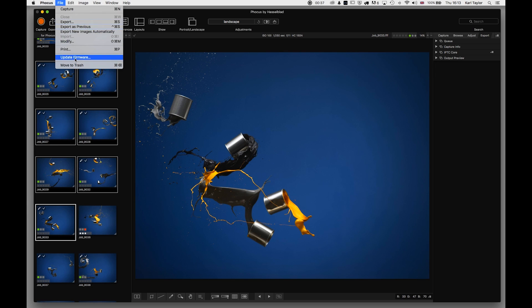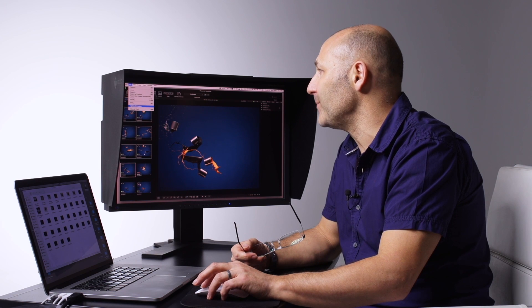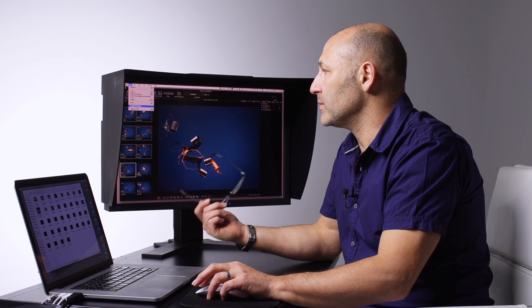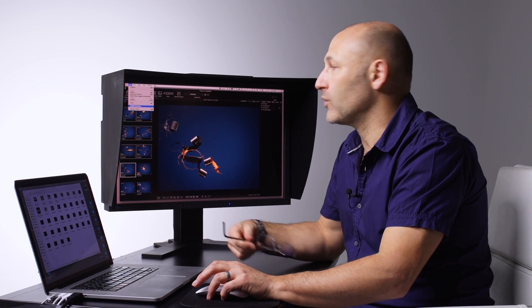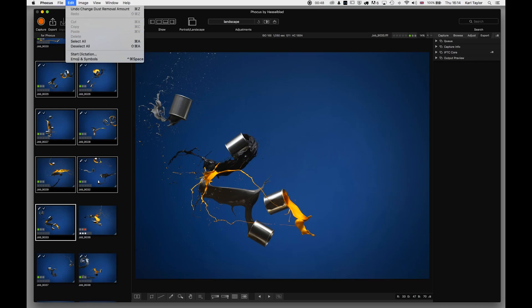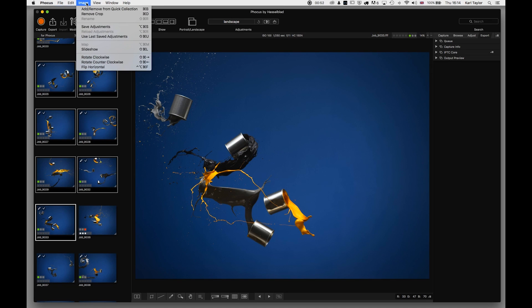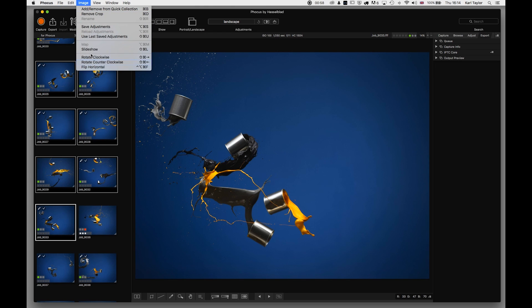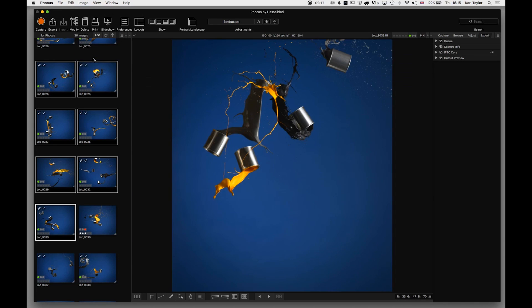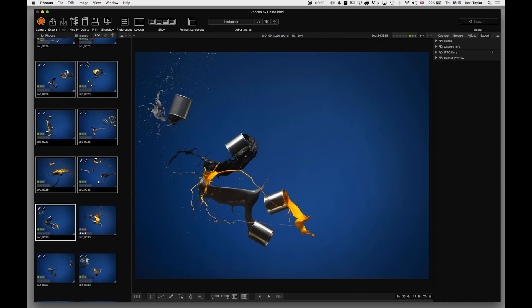Update Firmware - this is for updating the firmware on your camera, which will come to you via a download from the website. The Undo commands, Crop commands, Save Adjustments - most of these we've already seen. But we haven't seen Rotate Clockwise, which is self-explanatory, Rotate Counterclockwise, or Flip the Image Horizontal. Some useful features with the image section here.